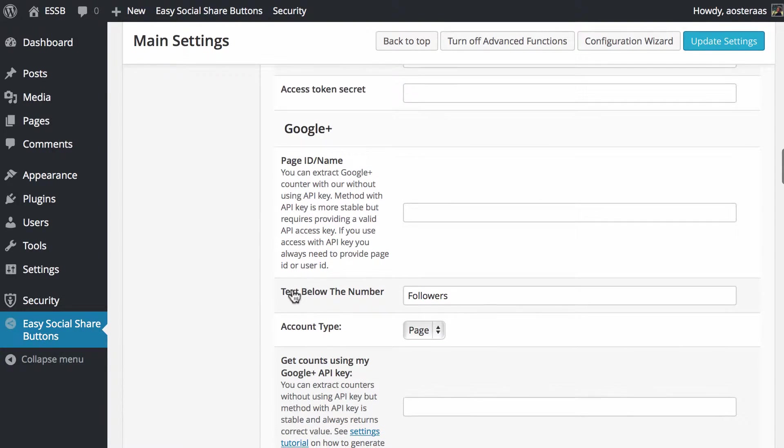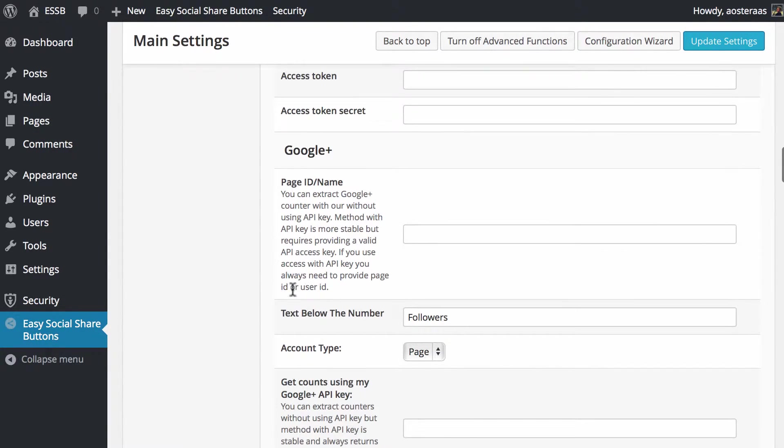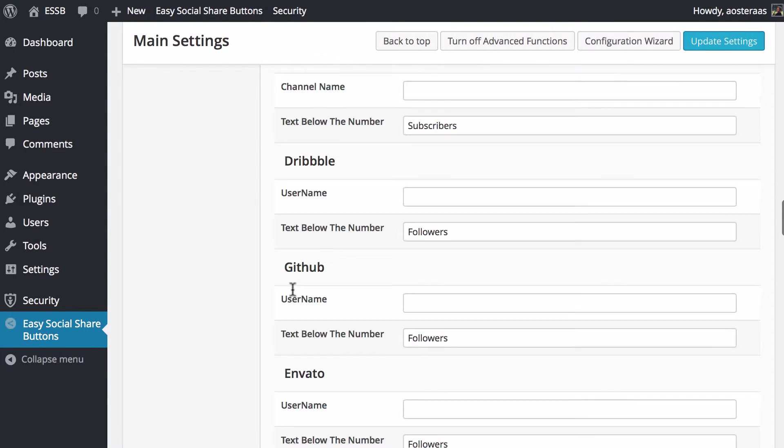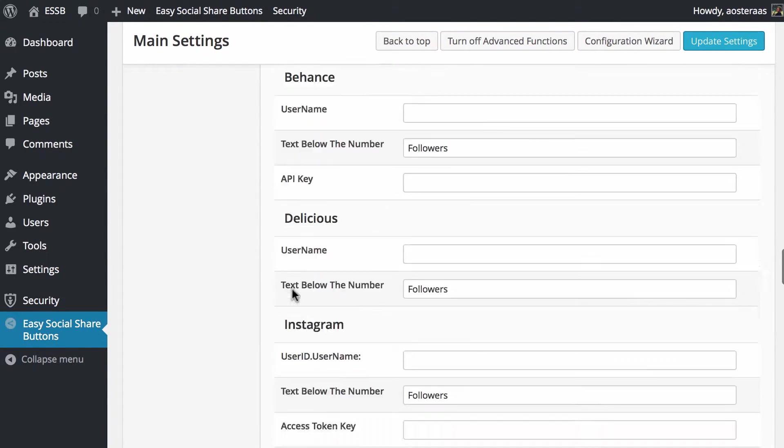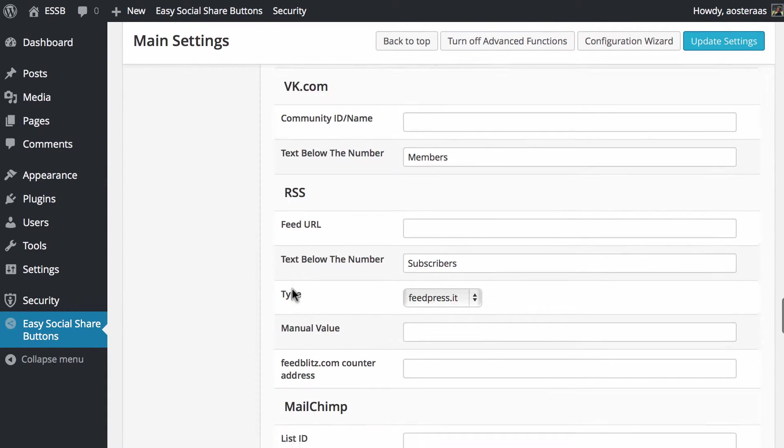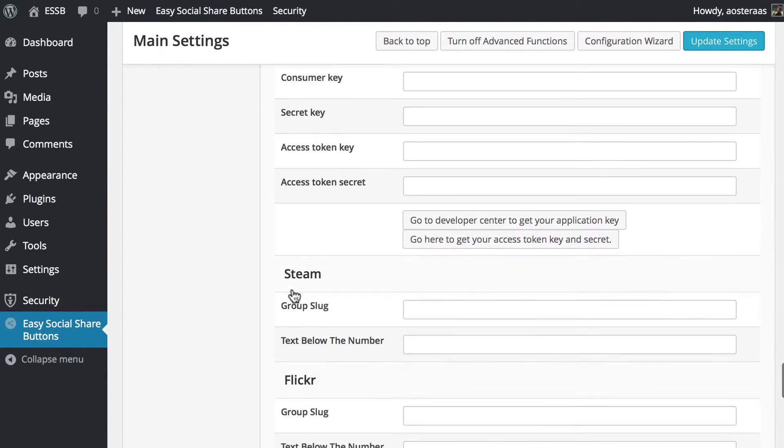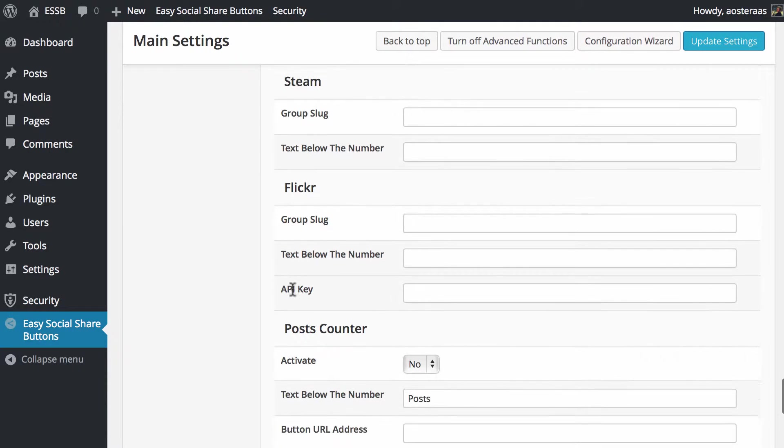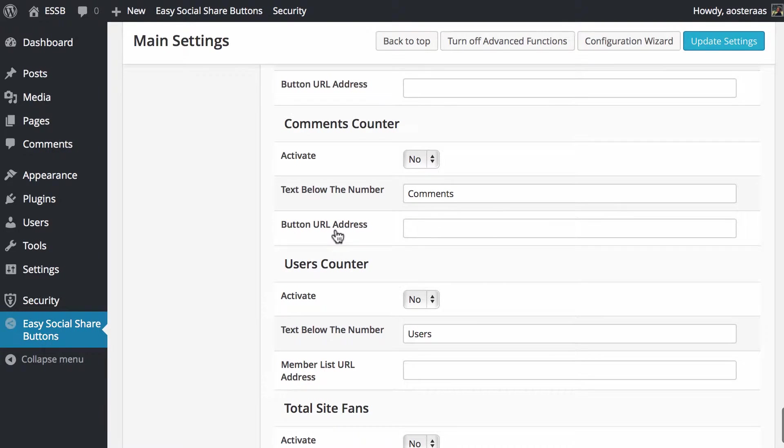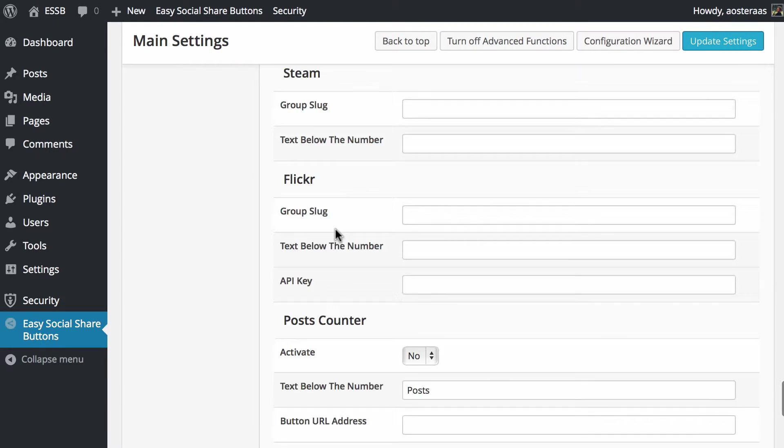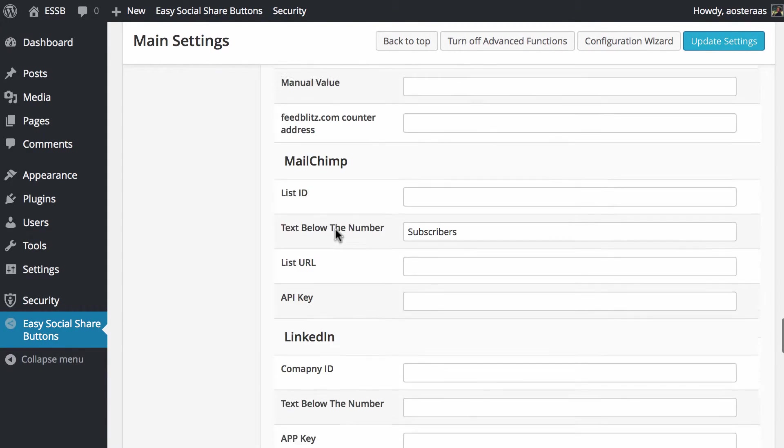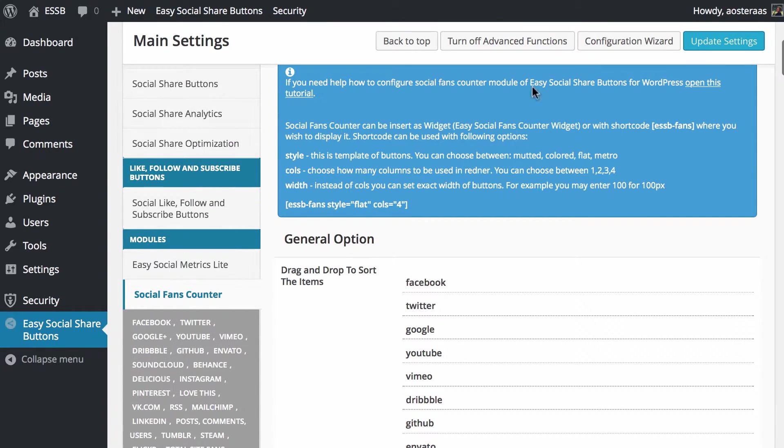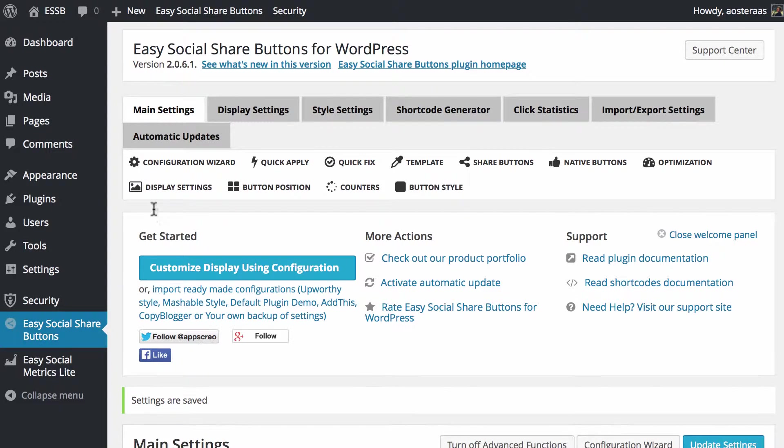Below this, you can see that you'll find pretty much every social network you can think of: Google+, YouTube, Vimeo, Dribbble, GitHub, Envato, SoundCloud, Behance, Delicious, Instagram, and the list continues. If you spent time setting all this up, it would take a long time. We don't really want to spend the time going through all of these in this particular video. We're just going to have it set with two there for the moment and then hit update settings, and that's been saved.